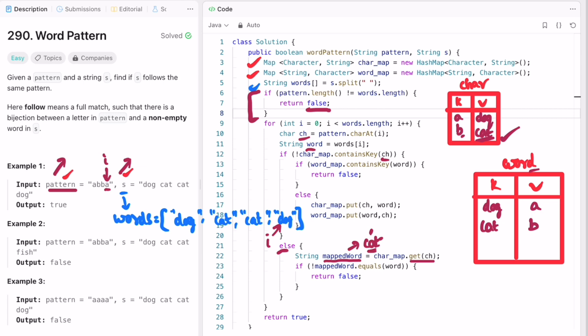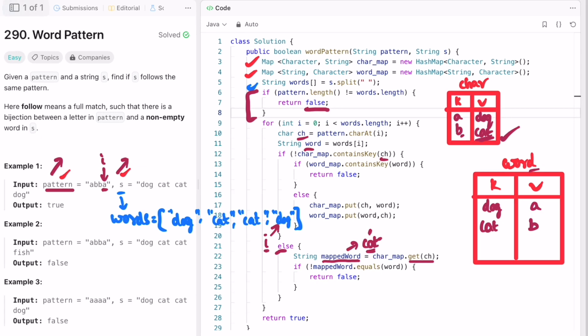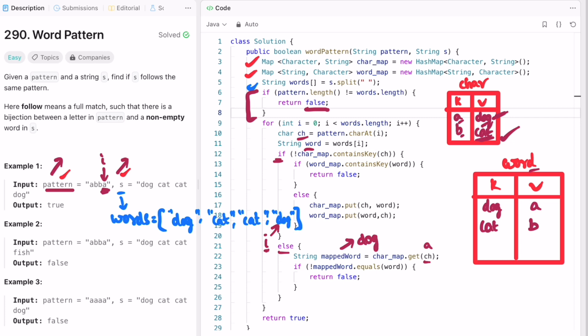For the next iteration, i is pointing at a and the words array is pointing at dog. We check — a is already present in the char map — so we execute the else block. We get the mapped word: char map dot get of a gives us dog, which we store in mapped_word. We then check if mapped_word equals the current word — current word is dog and mapped_word is also dog — both are equal, so this false-return statement is skipped and we proceed to the next iteration.